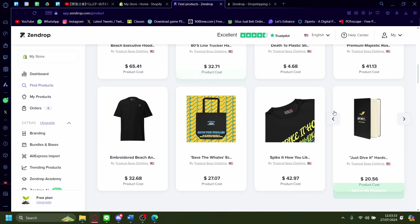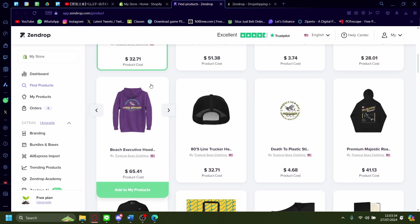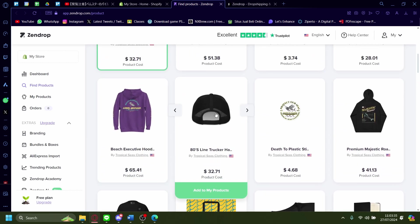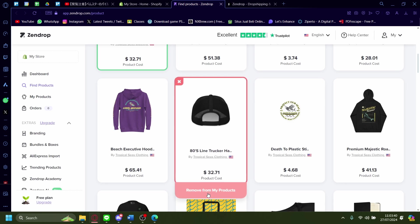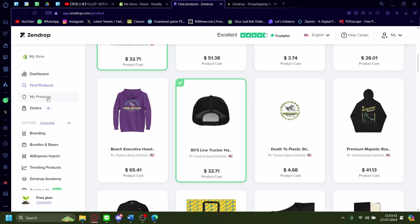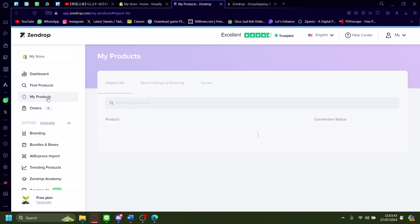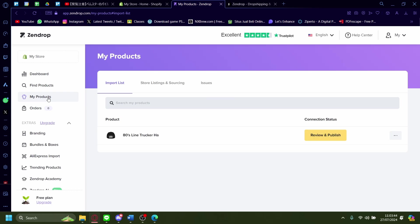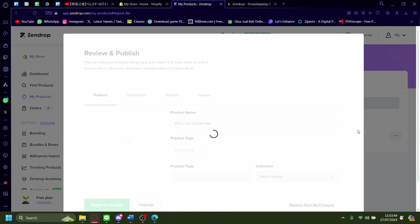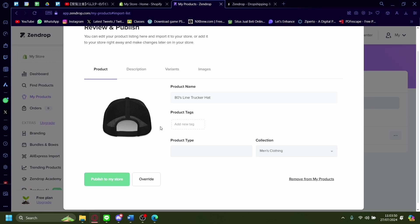For example here, I'm just going to add this 80s line trucker hat onto my store to show that it works. Add to my products and then I'm going to go to my products here and then I'm going to press the three dots and I'm going to say publish to my store.